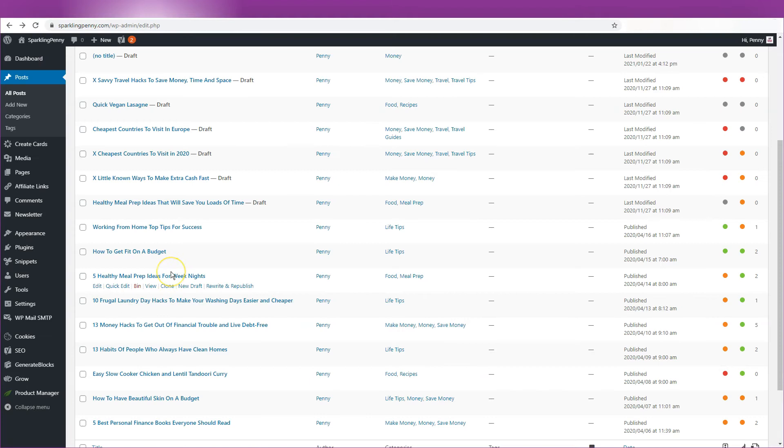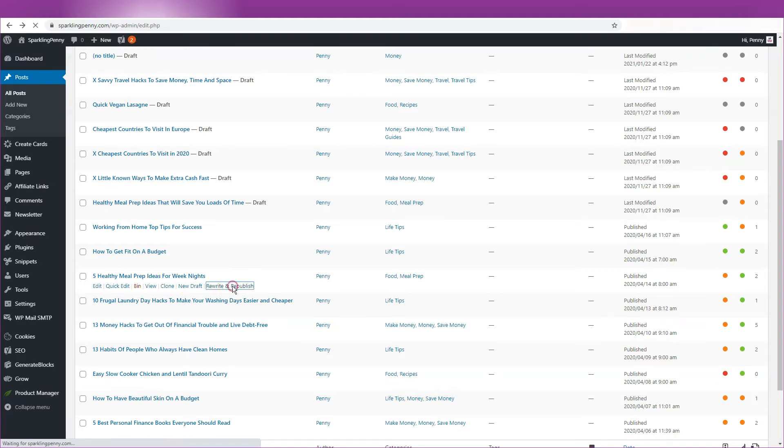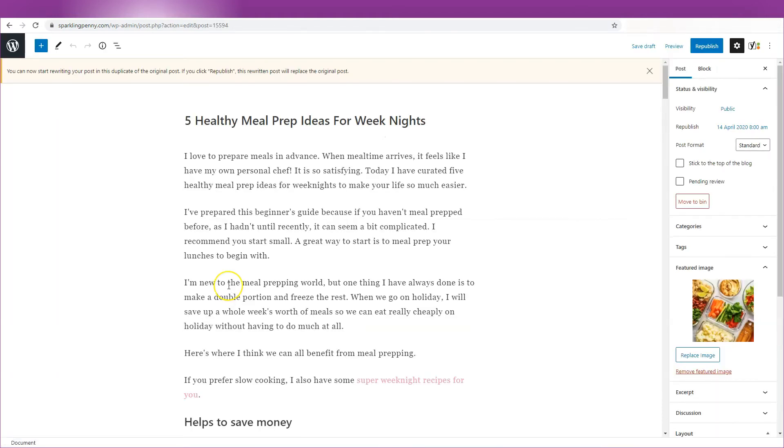If you want to edit the post and republish it now or later as the same post, click Rewrite and Republish. This option is useful if you want to make a bigger edit or you want to schedule a new version of the same post at a later date.